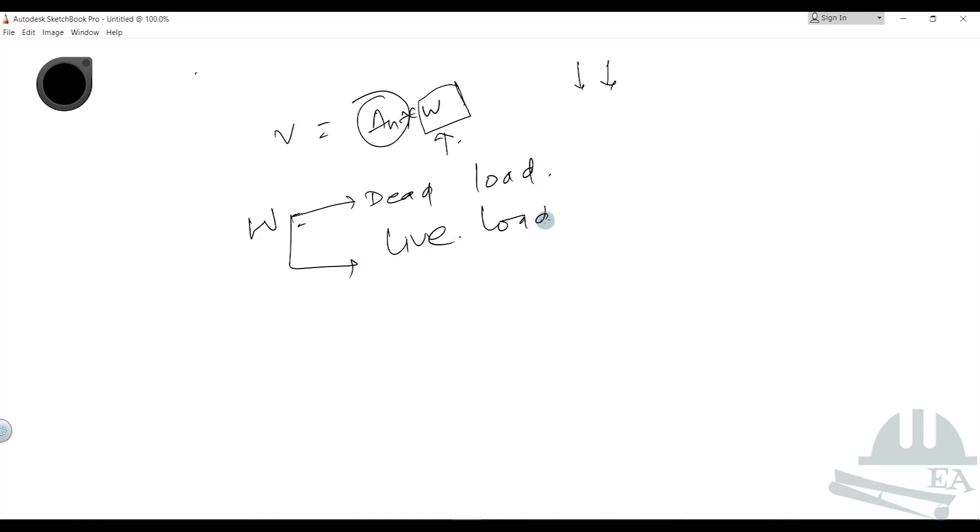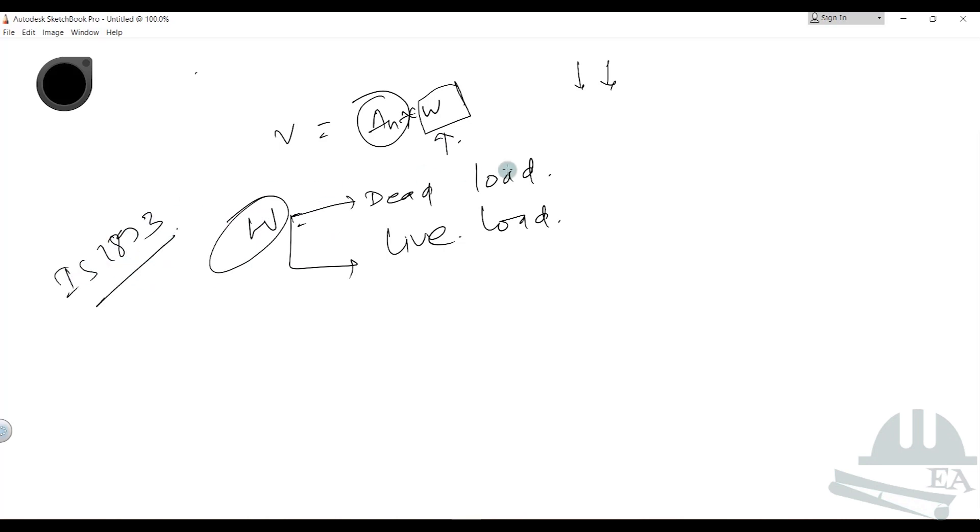While calculating the seismic weight of the building W, as per IS 1893, we take all the dead loads, whatever dead load we have defined or assigned. For the live load, we have two conditions.